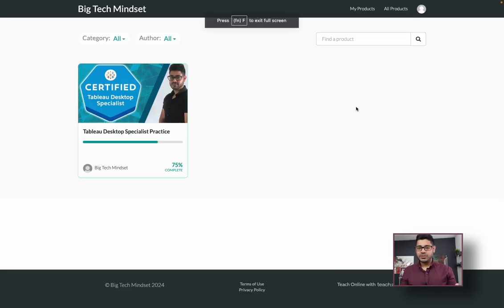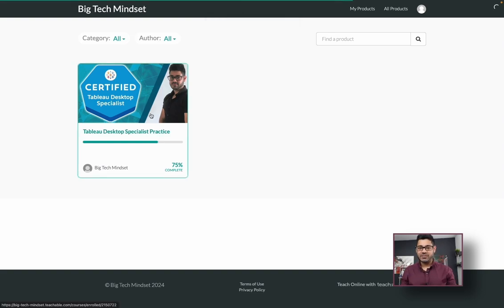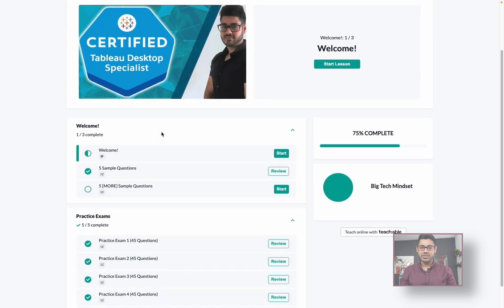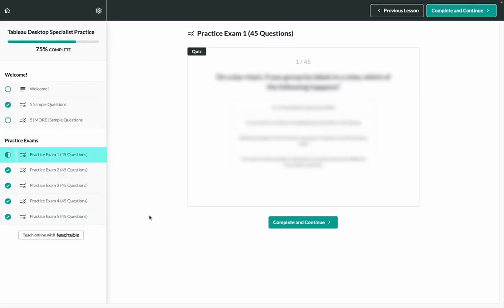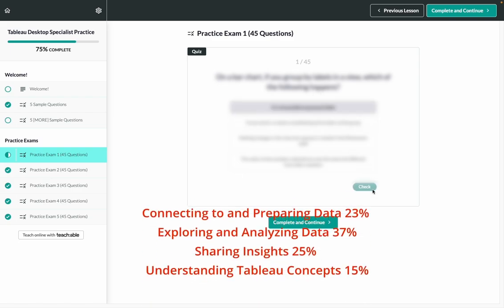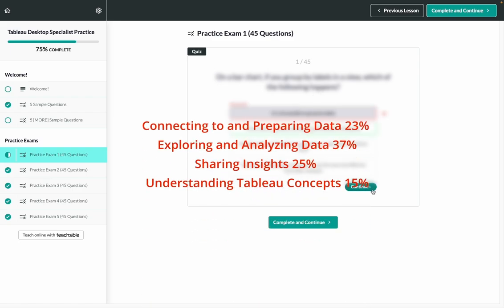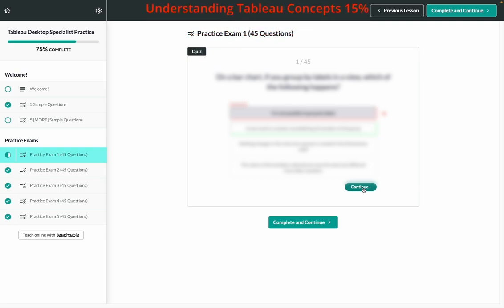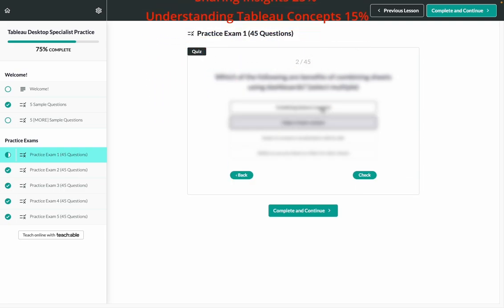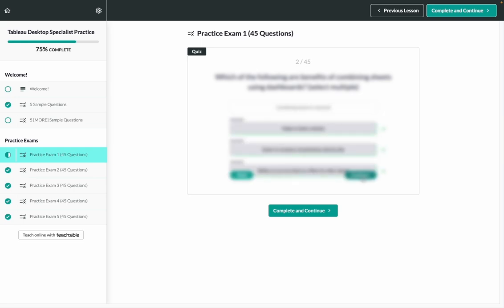Quick pause. If you like these videos but you're serious about acing the Tableau Desktop Specialist Practice Exam or Certification, I've got news for you. Check out the link in the description if you're interested in practicing with an even more realistic set of practice exam questions. There are at least five different practice exams, 45 questions each with the proper distribution of exam topic areas. You'll know exactly which questions you got right or wrong and what the correct solutions were. There are a limited number of spots available, so be sure to take advantage of the limited time offer because practice makes perfect.